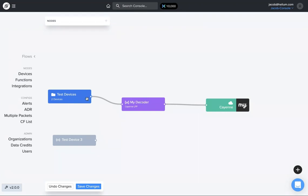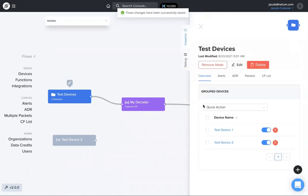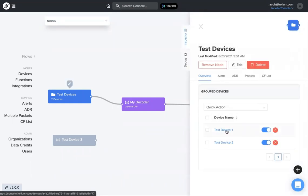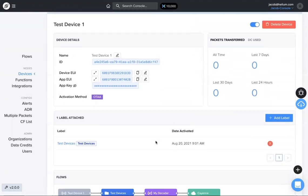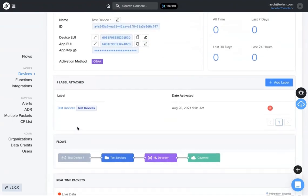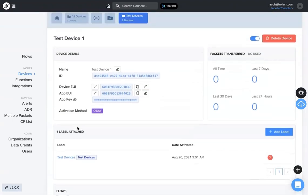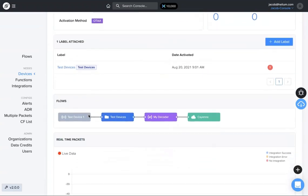If you click on an individual device here under that label and scroll down a little bit, so I'm under test device one, you can see the actual flow right here. So test device one, it's under the test devices label, it's sending data through this decoder to the endpoint right here.